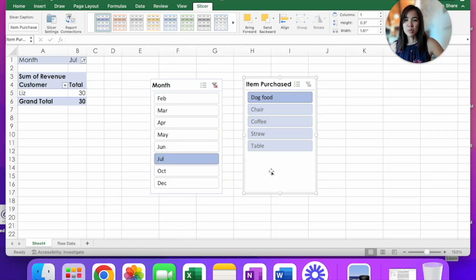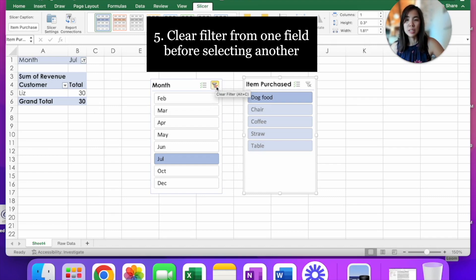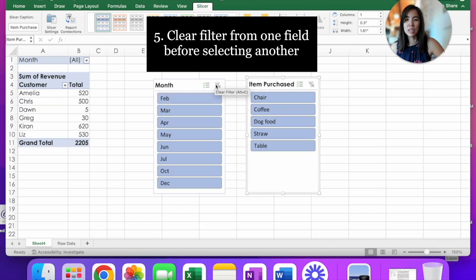Let's move on to the item purchase. Let's say you want to know what is your sales for table. So let's first clear the month because you would want to include all the months where you have table sales.